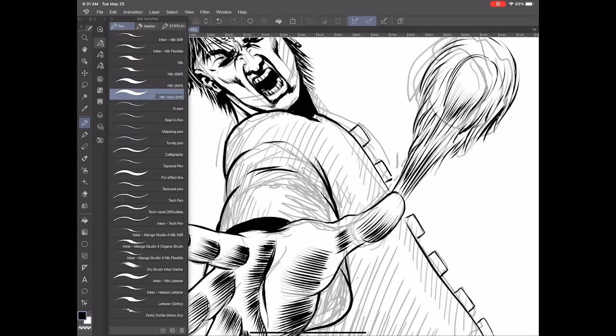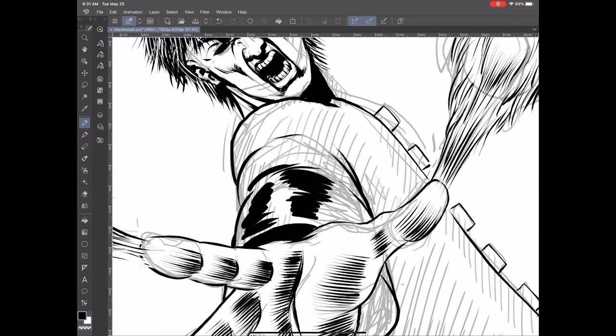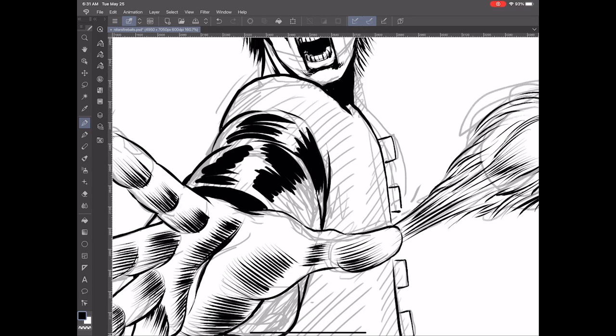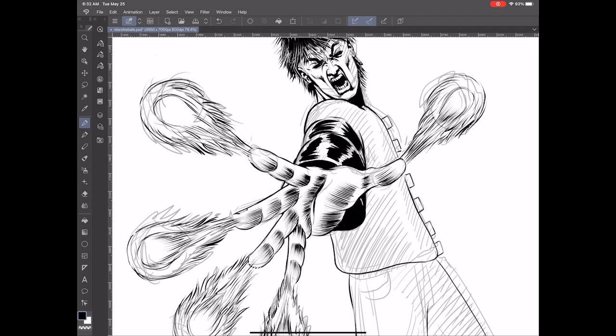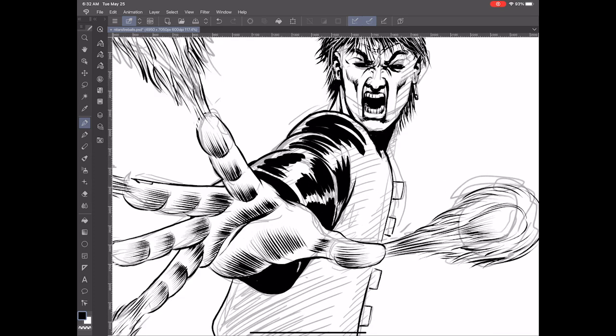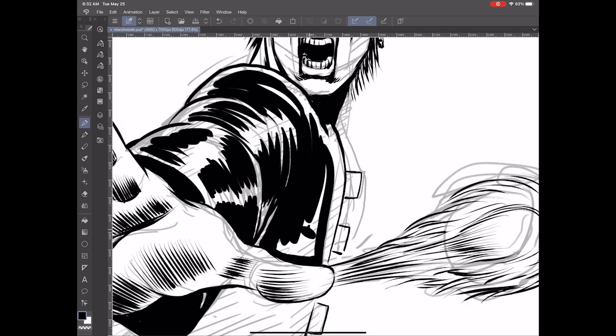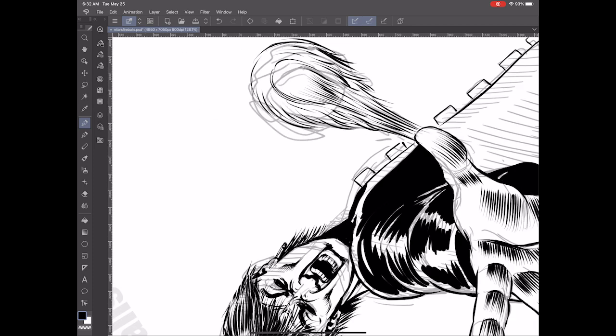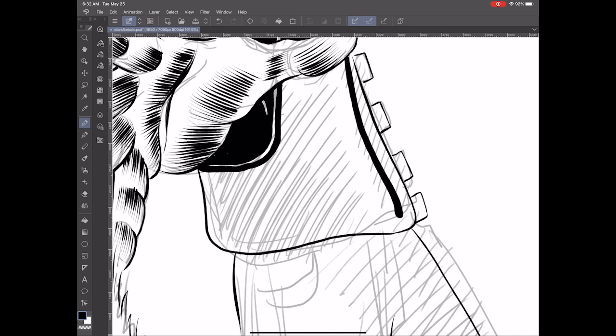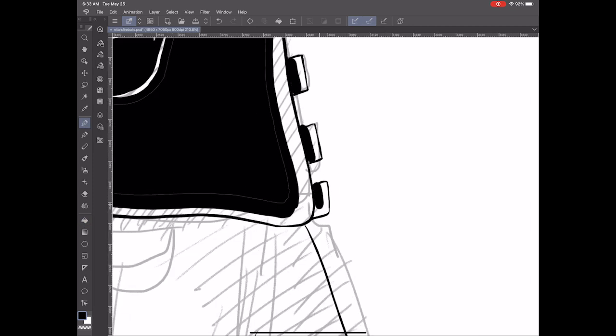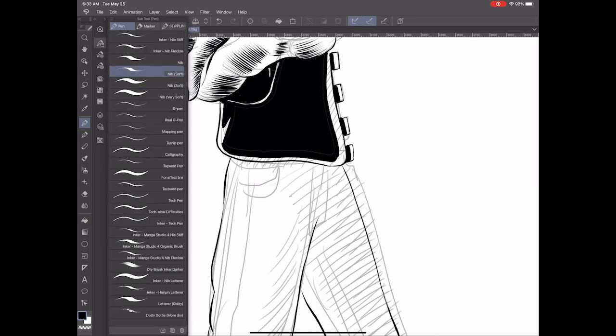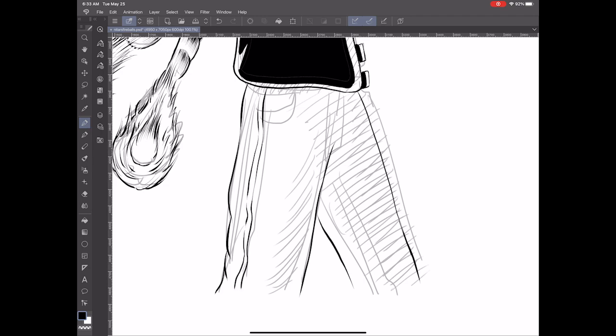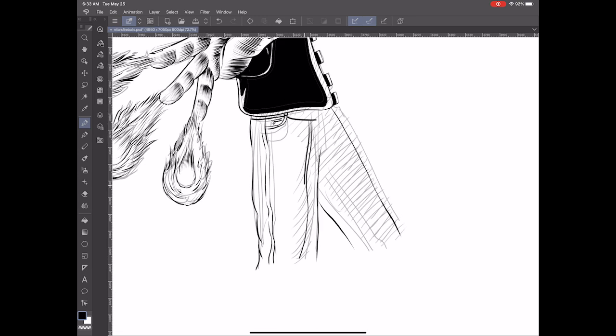Going in with a thicker brush to render the jacket of the punk. I think the clasps of the jacket were inspired by some kind of Frank Miller jacket design from Dark Knight Returns. I'm just doing the jeans, thinking about where the light source is going to affect the shadows on the jeans.